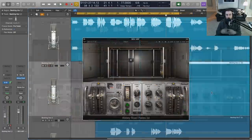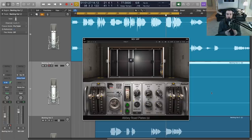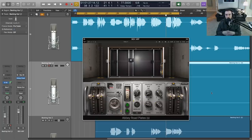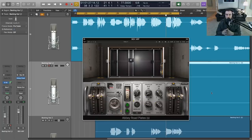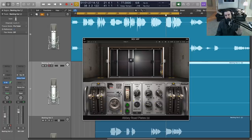Working on this session, the vocalist was very clear that he wanted washy vocals to kind of match the aesthetic of the music and be very ambient and atmospheric. But we wanted to do it in a controlled way and also with a unique character. And that's exactly what Abbey Road Plates can provide. It's very easy to get these to fit in the mix. And they're very musical.